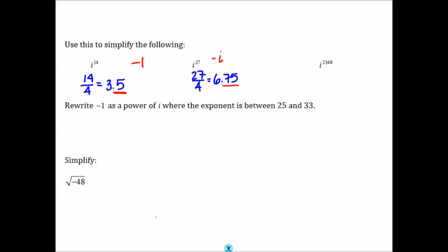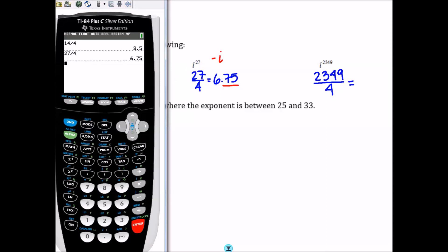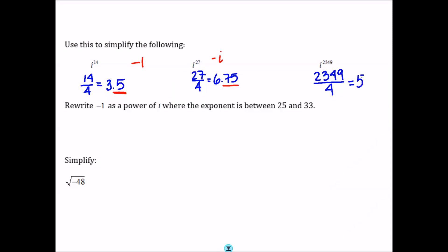For i to the 2349th power, this is where the trick really comes in handy. We divide 2349 by 4 and get 587.25. Since it ends in .25, i to the 2349th simplifies to i.